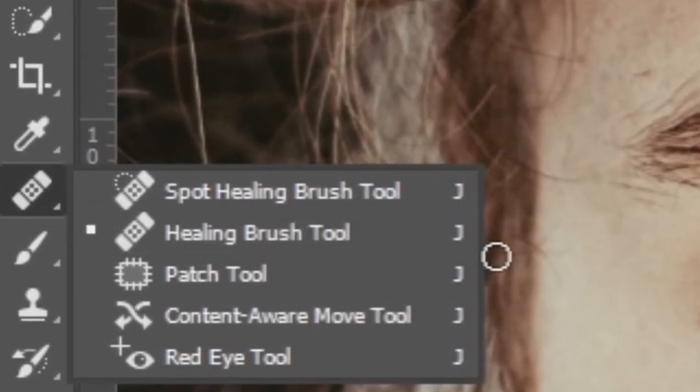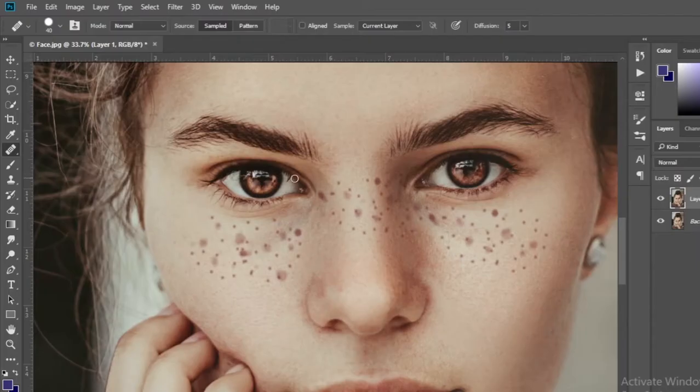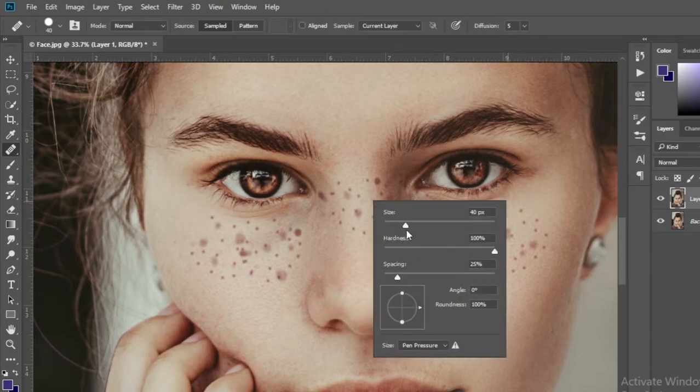Then select the healing brush tool. Then adjust the brush size.